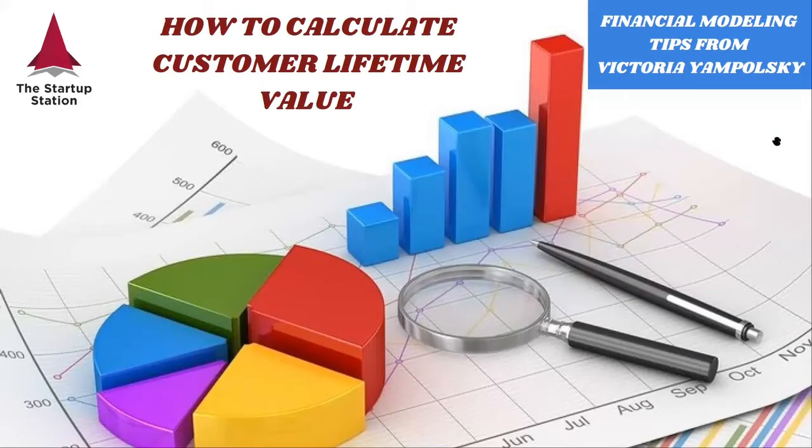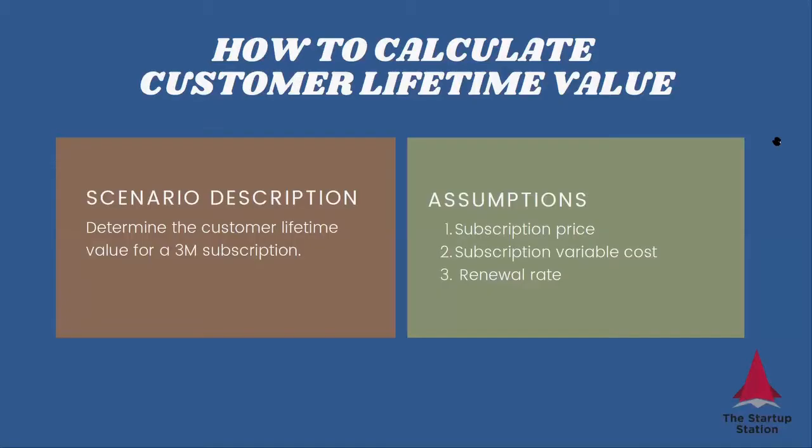This is a very commonly asked question for all recurring revenue businesses. So here we're going to do it for a three-month subscription. And what we need to know is the subscription price, the subscription variable cost, and the renewal rate.